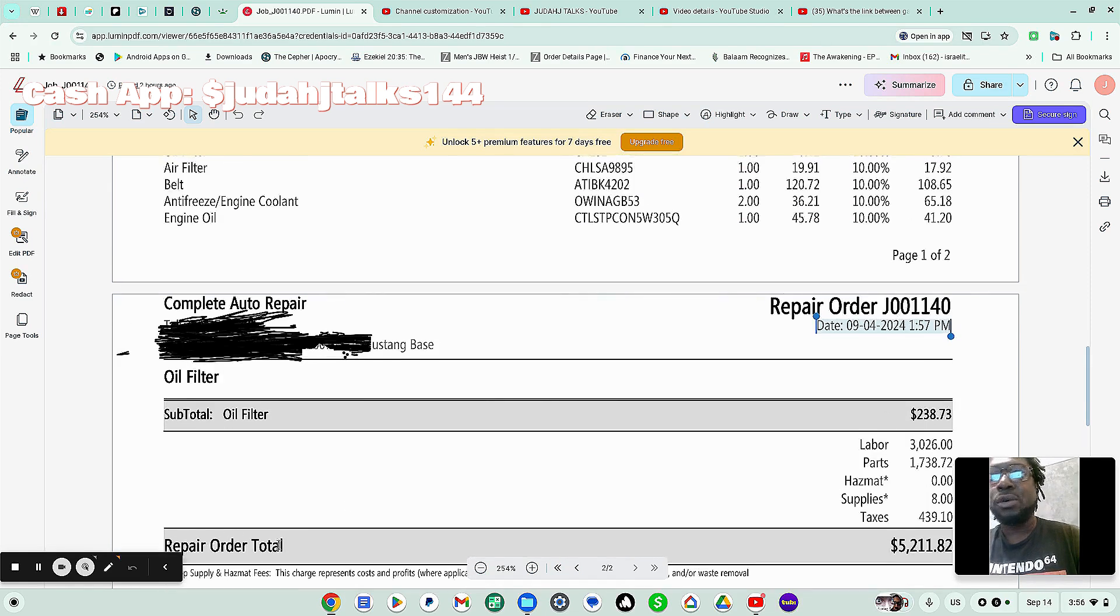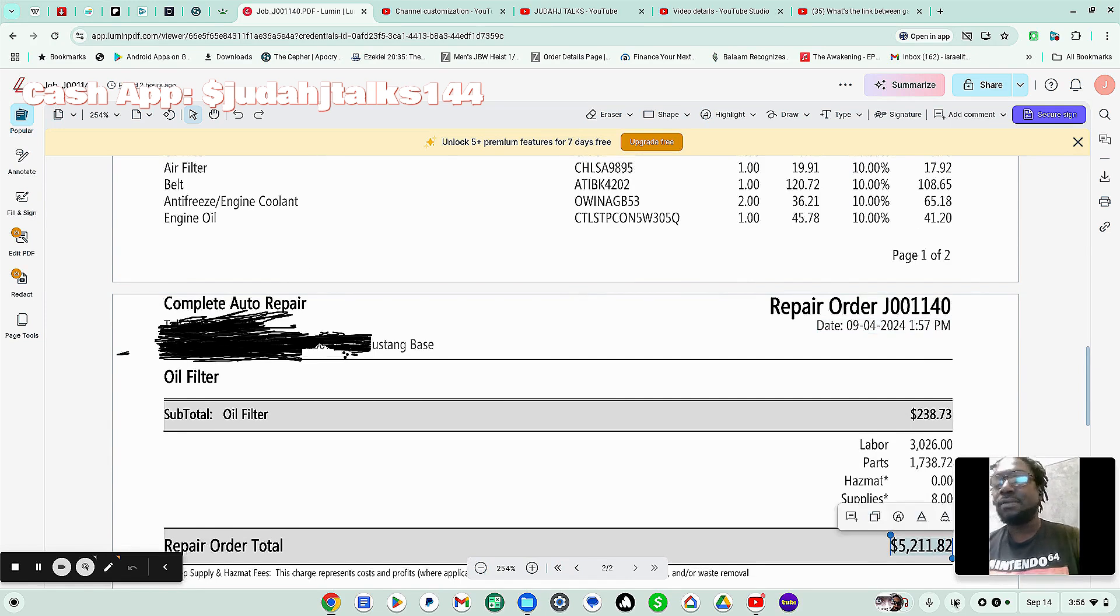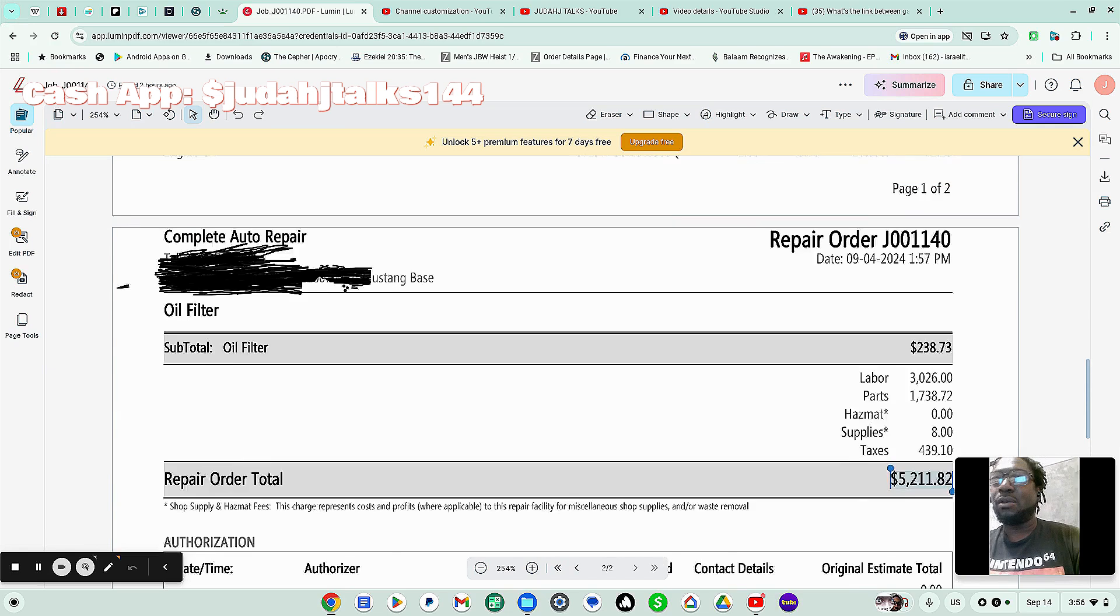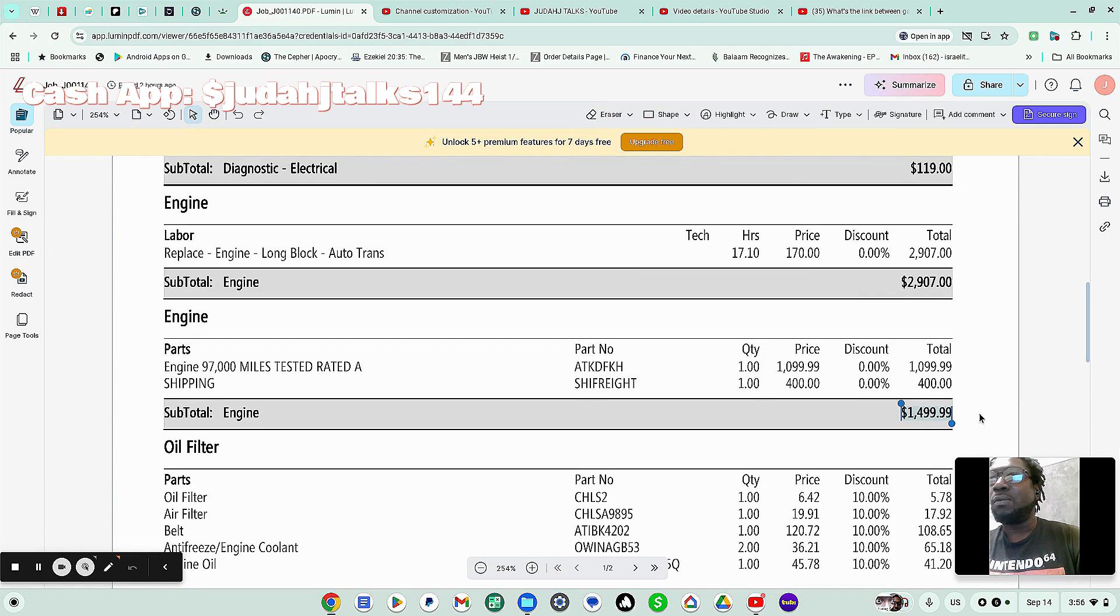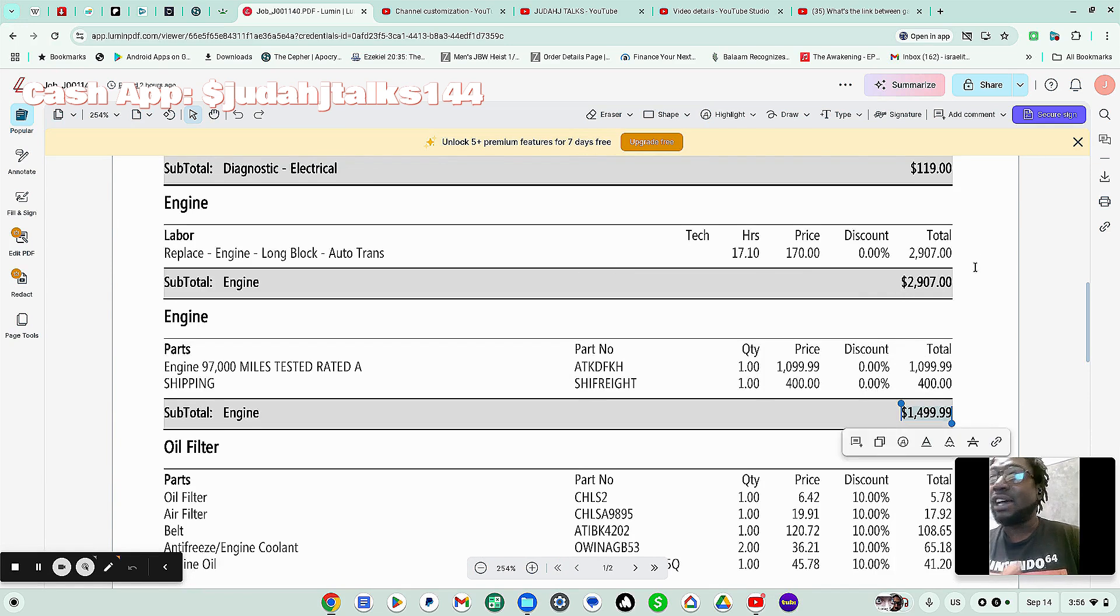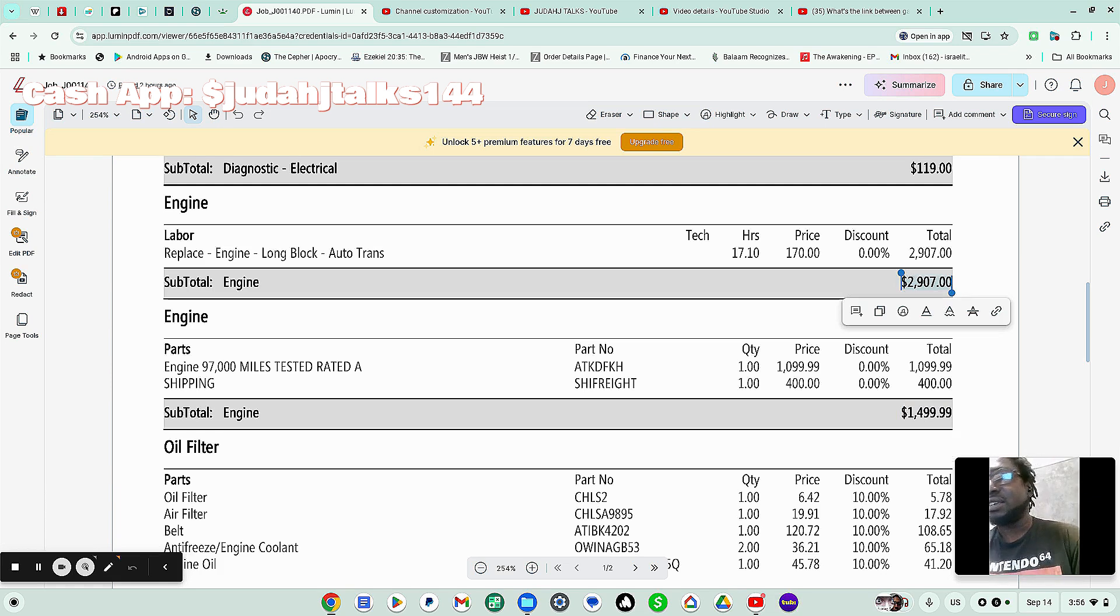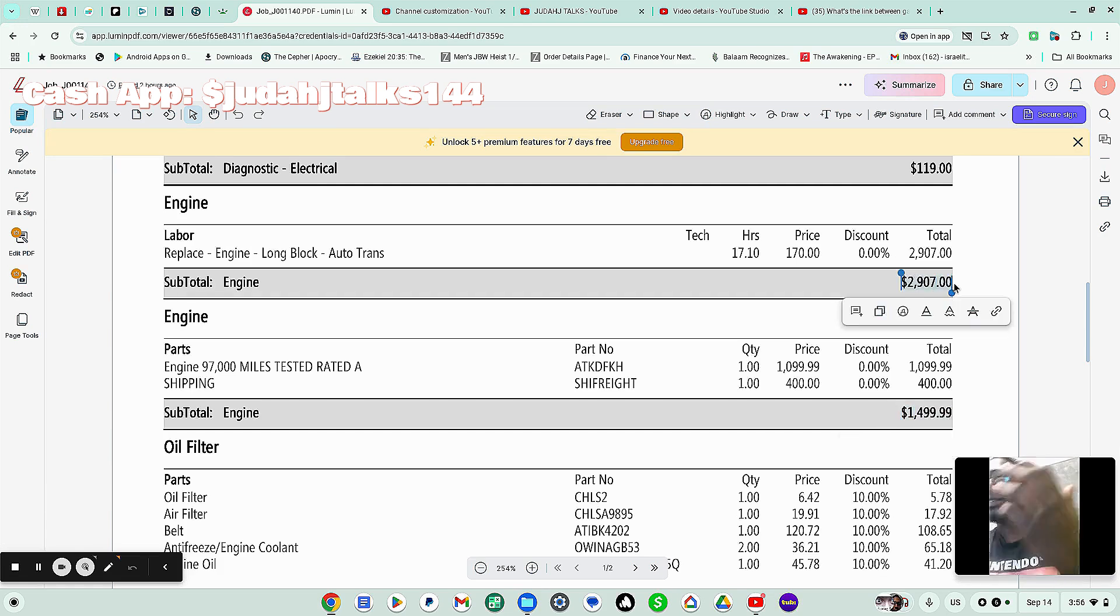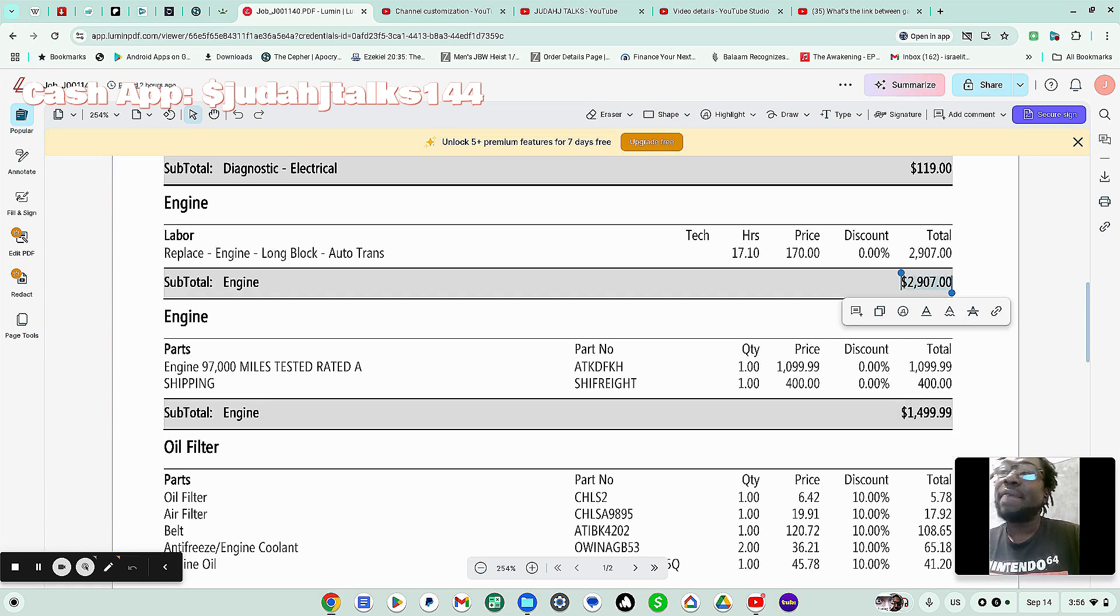Repair order total is going to be $5,211.82. So that is the amount for the actual engine, all the repairs for the car. The main thing, once again, is the engine price, which is going to be $1,499. But the main thing, the other thing is them putting it in, which costs way more than the engine cost. So even if the engine price was lower, this amount right here for them to put it in is just amazing. And I've shopped around to other places. And this is the lowest that I could find in the area that I'm at.